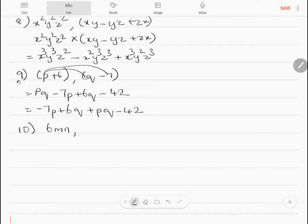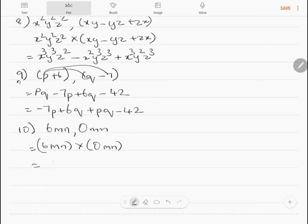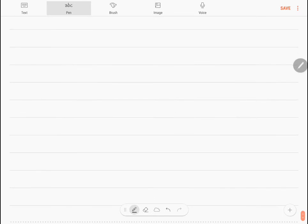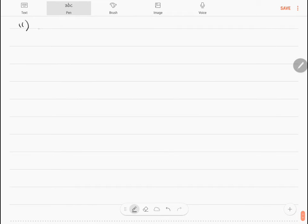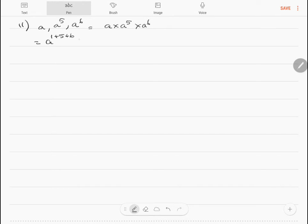Question 10: 6mn multiplied by 0 — anything multiplied by 0 becomes 0, so the answer is 0. Question 11: multiply a, a⁵, and a⁶. That is a¹ plus 5 plus 6, so the answer is a¹².